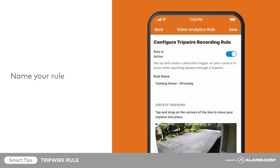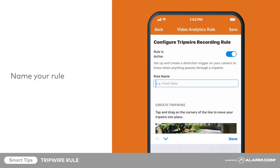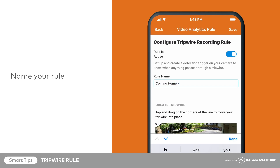Name your rule. To better organize your rules, name them after what they are intended to record. We will name our rule "coming home-driveway."